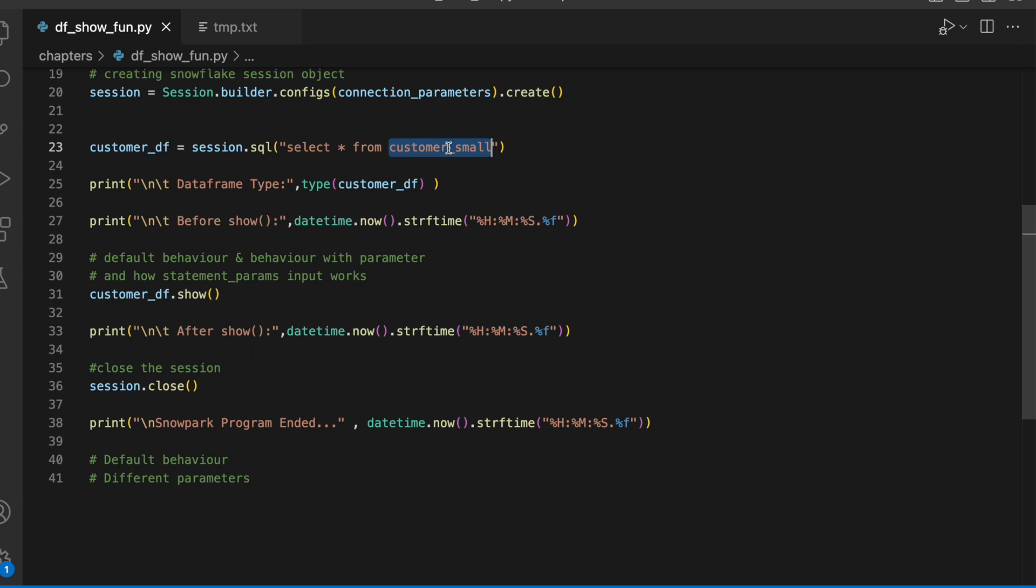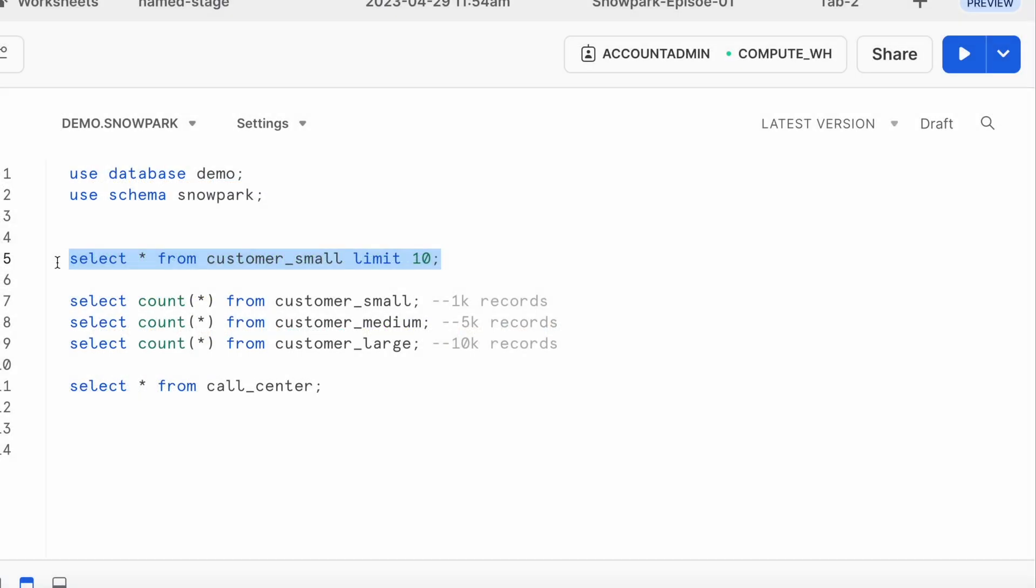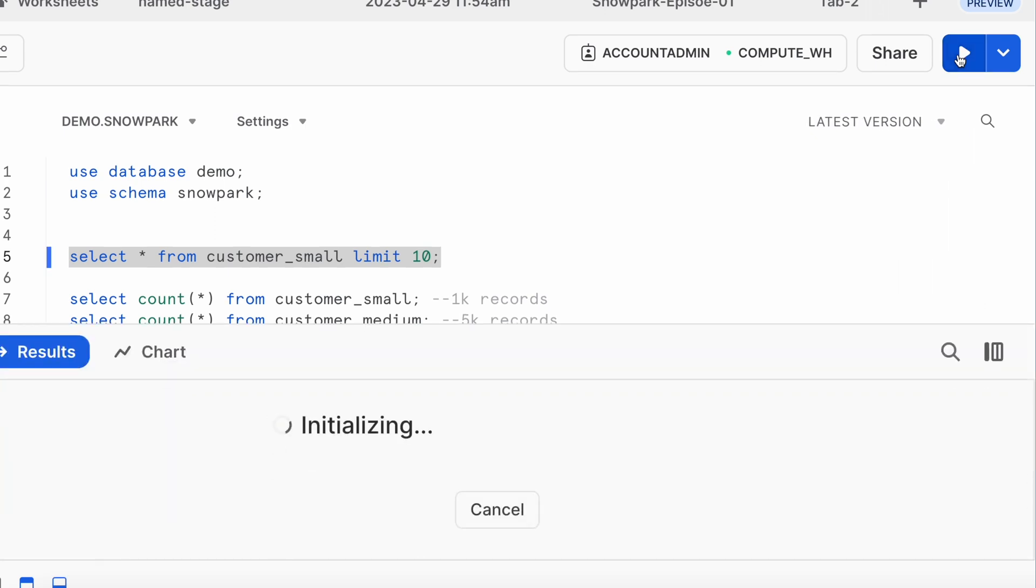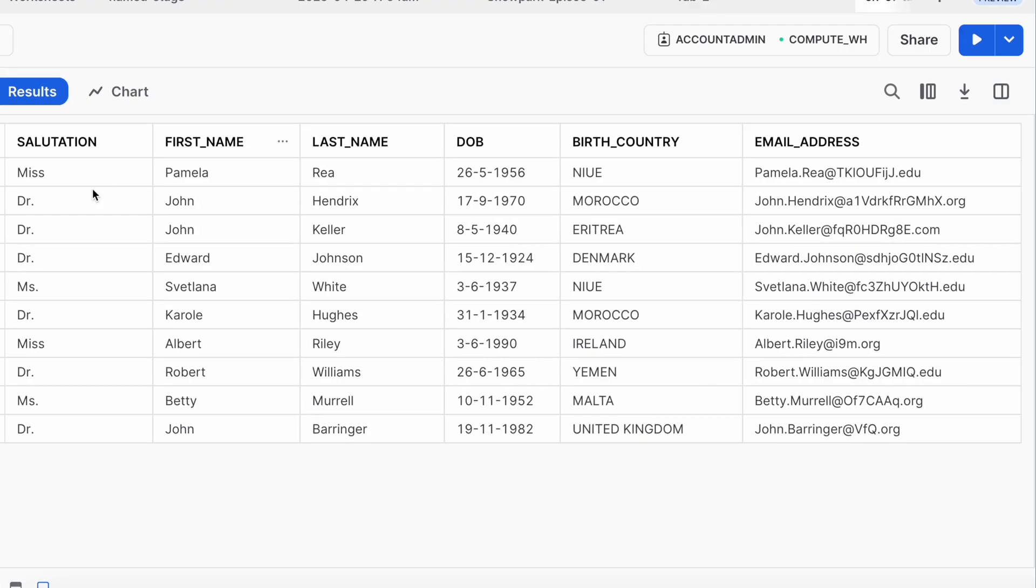Before I run this Snowpark Python code, let's understand how the customer table looks like. So I am in my Snowsite web UI and let's print the first 10 records of the customer table.